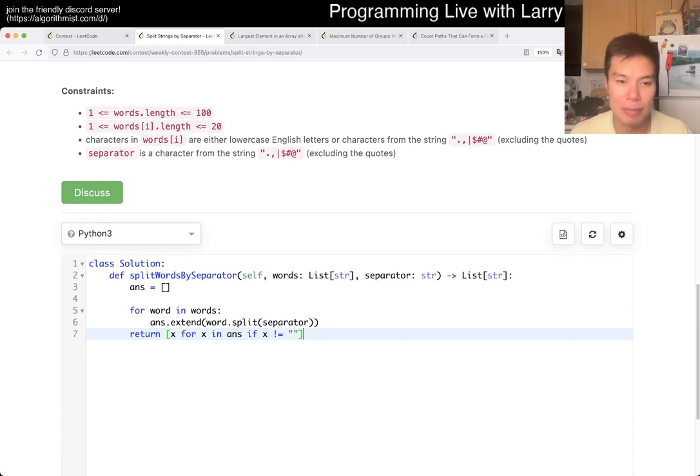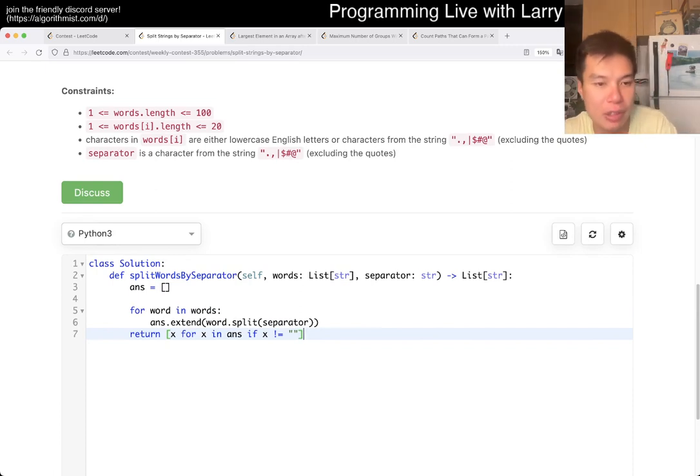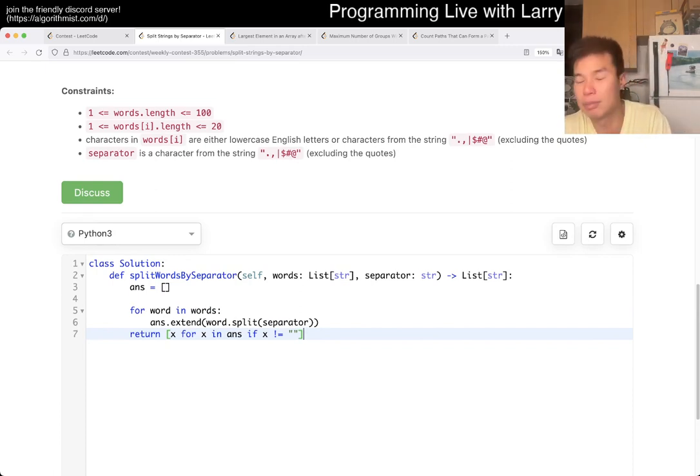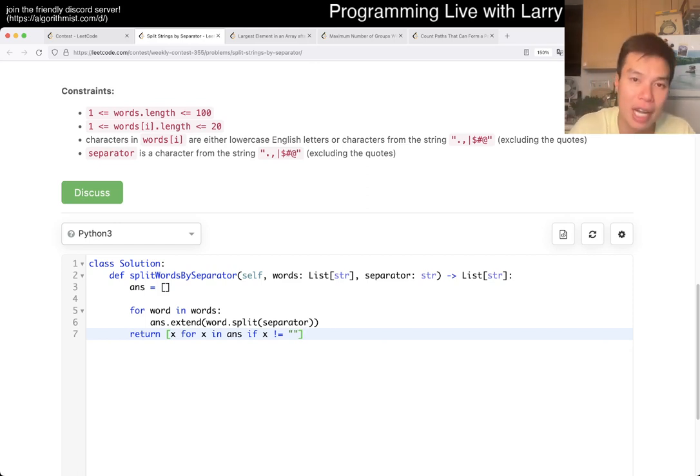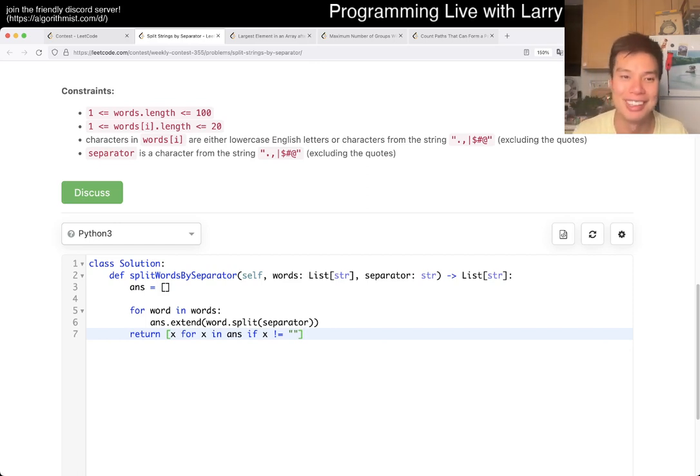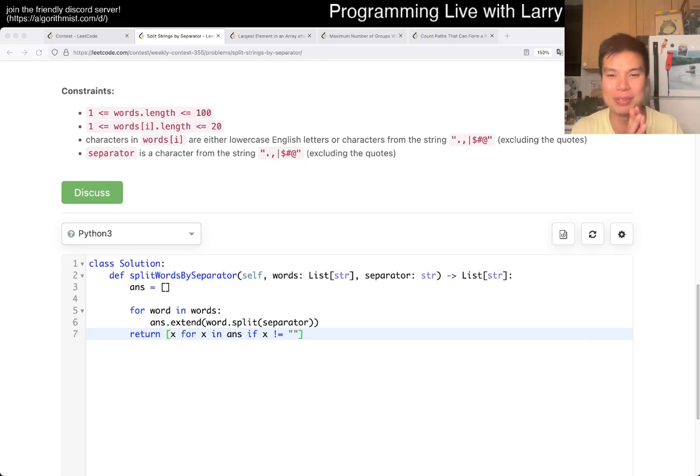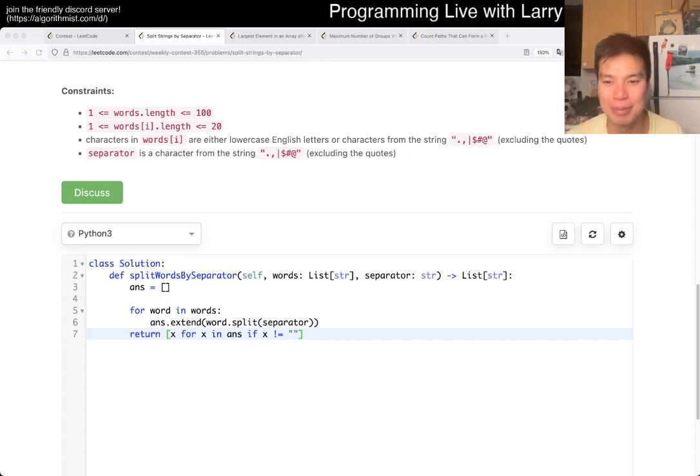This is linear time. We look at everything once or twice or whatever. And linear space, which you can't really do better because that's the size of the output. So yeah, that's all I have for this one. Let me know what you think. And you can watch me solve it live in the contest now.